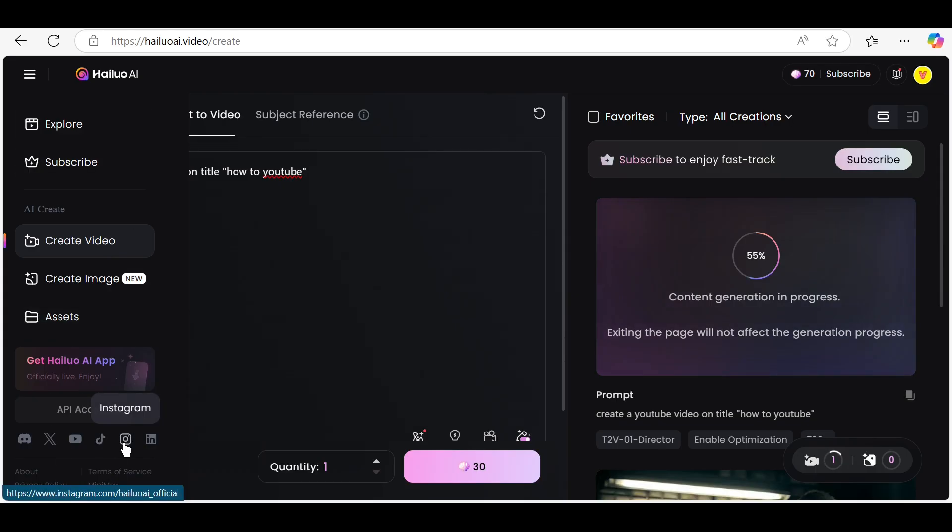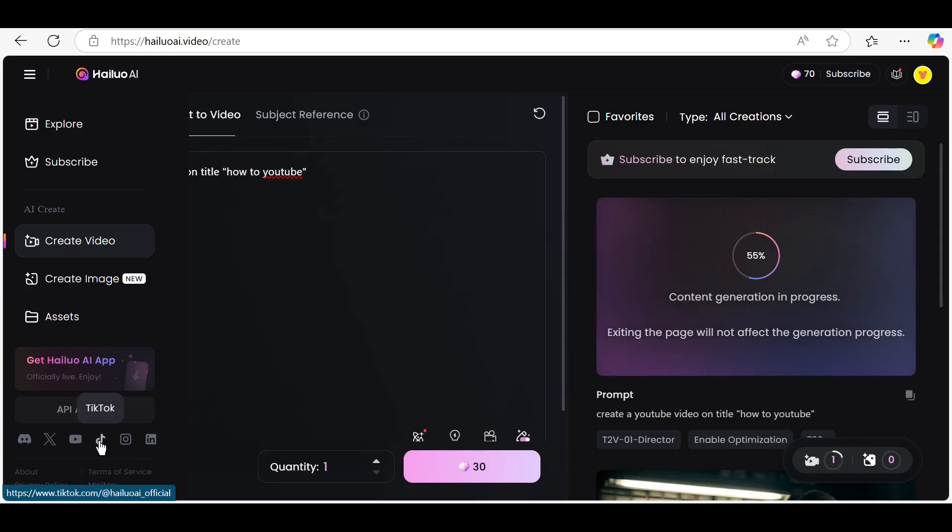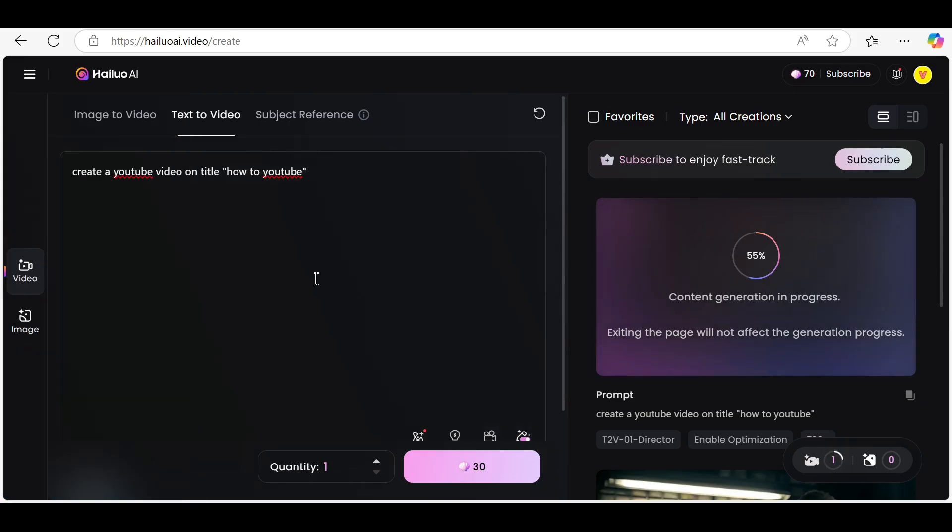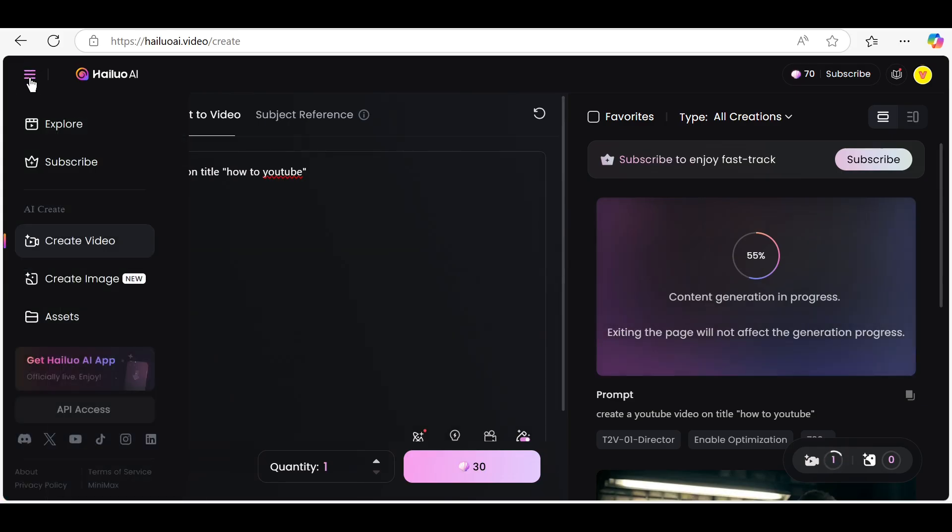Next, you'll be asked to enter your script. Simply type or paste your content into the editor. HILO AI will automatically break your script into scenes and generate visuals and voiceovers.